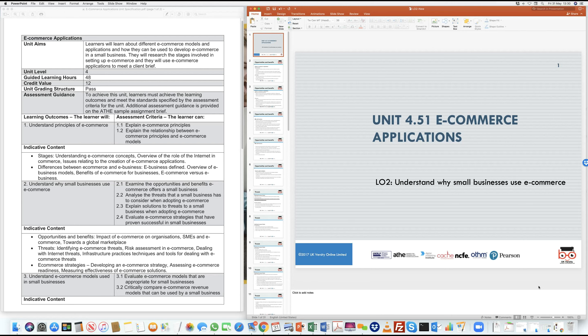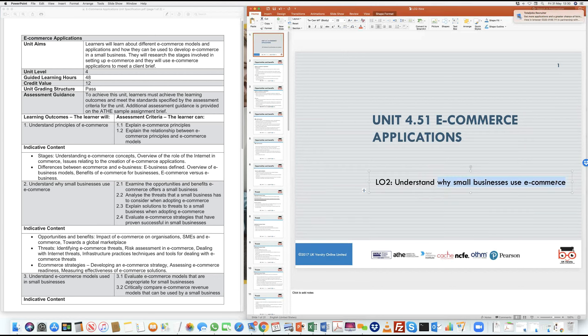When you get into understanding this, why do businesses need e-commerce? Why do you think this has become a very important route or medium through which businesses can operate? Any idea in terms of just briefly looking at why it is important for businesses to have e-commerce now?